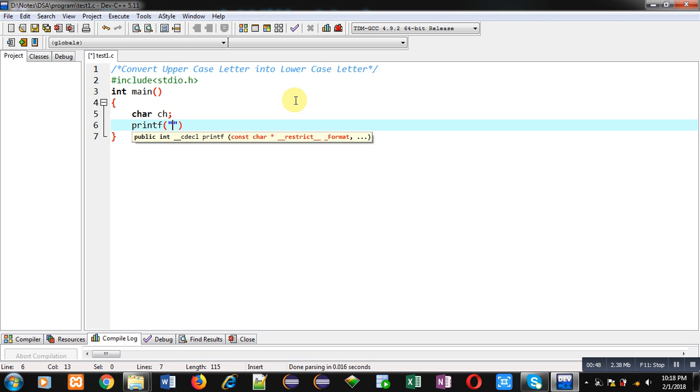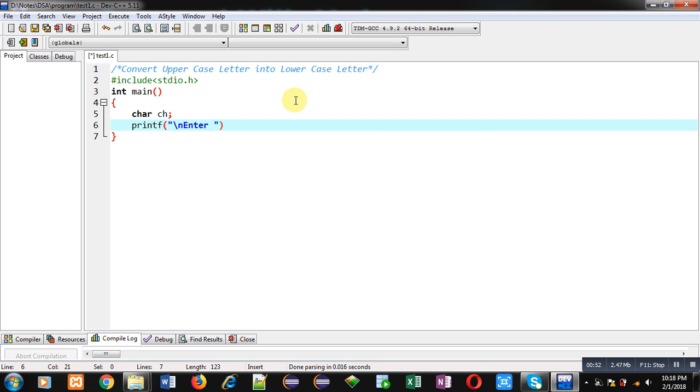Then with the help of printf I am typing a message which will be displayed on console that is 'enter upper case letter'.